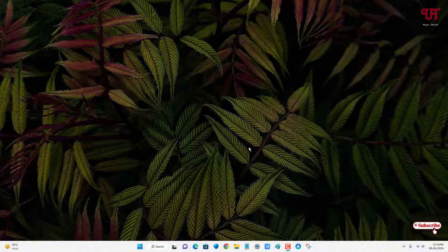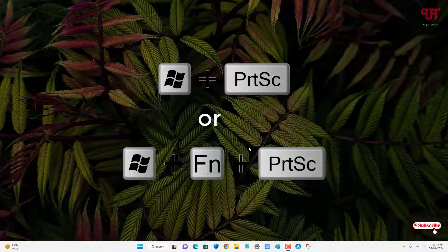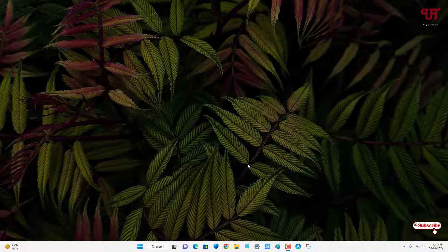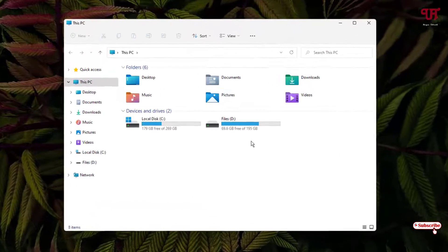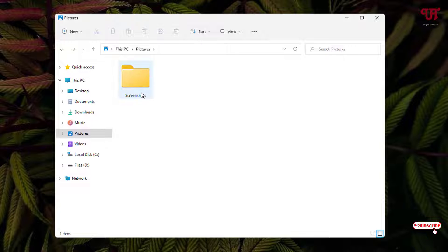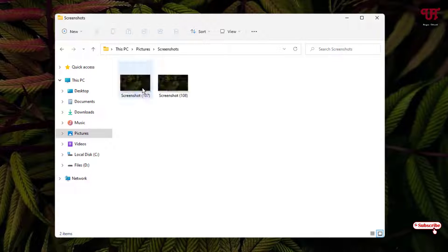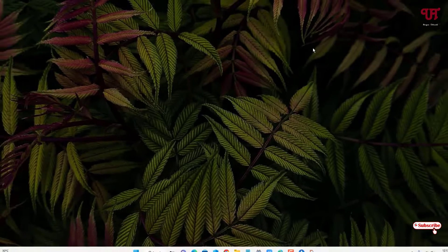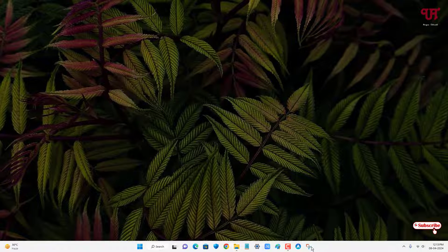In order to take a screenshot on your computer, press Win plus Print Screen, or Win plus Fn plus Print Screen — whichever works for you. The screenshot will be saved in the default Pictures folder. Under it, you can see a Screenshots folder will automatically get created, and if you open it you will see all the screenshots you have taken.